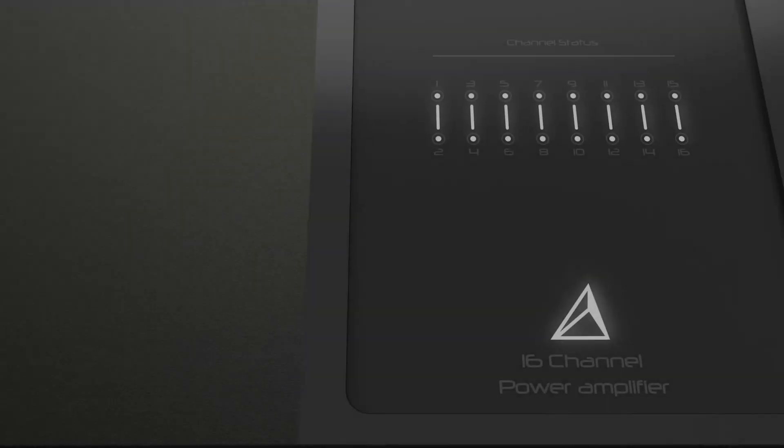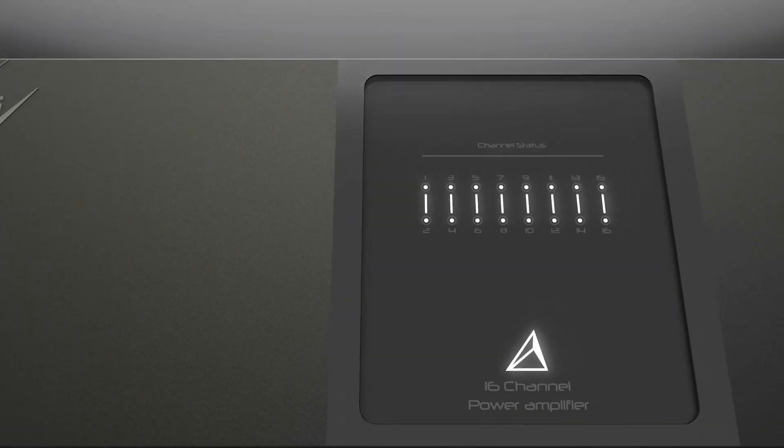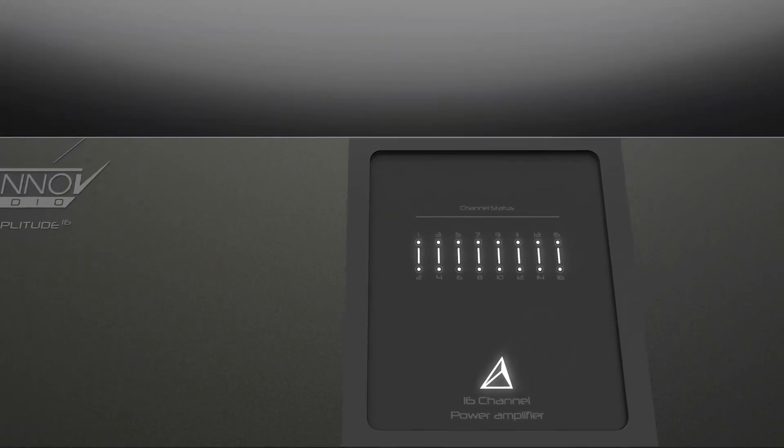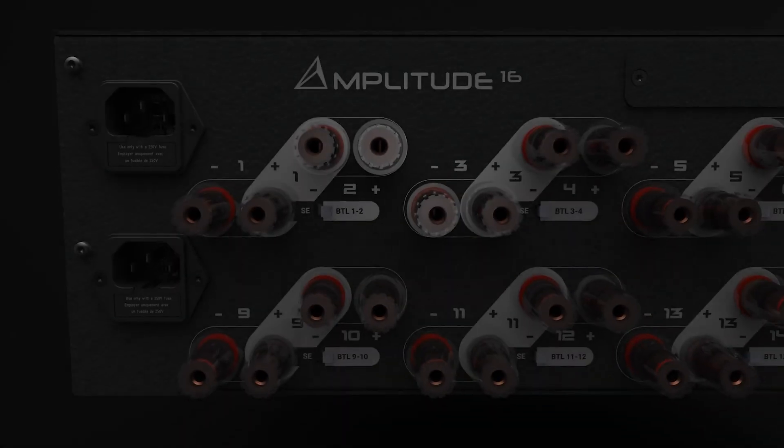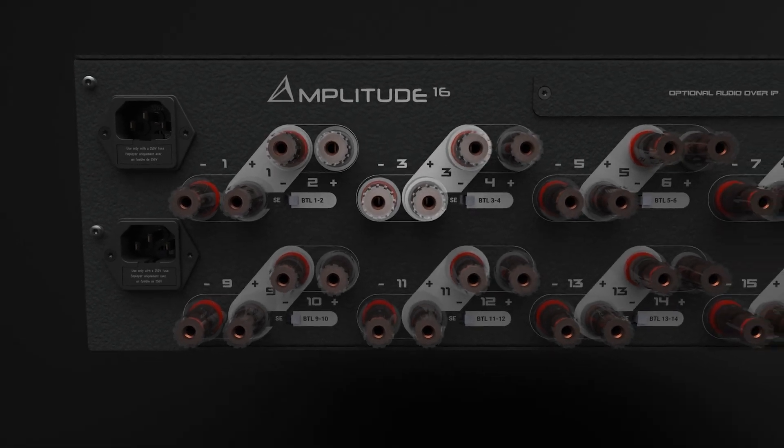The whole system is driven by four Amplitude 16 power amplifiers, showing its full power, capability, and versatility.